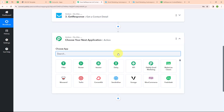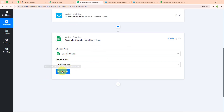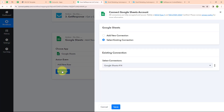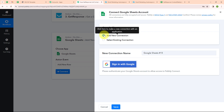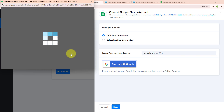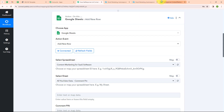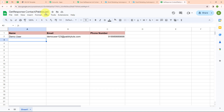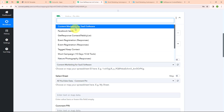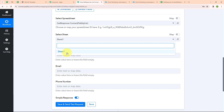Now I am going to add another action application and select Google Sheets with the action event as Add New Row. To connect Google Sheets with Pabbly Connect, I am clicking Connect and selecting Add New Connection. I click on Sign In with Google, select my account, and click Allow to give access — your data is secured with Pabbly. Authorization is successful. Now it is asking me to select the spreadsheet. I have already created a spreadsheet named GetResponseContactPabblyList, so I select it, and then select Sheet1 as the sheet.